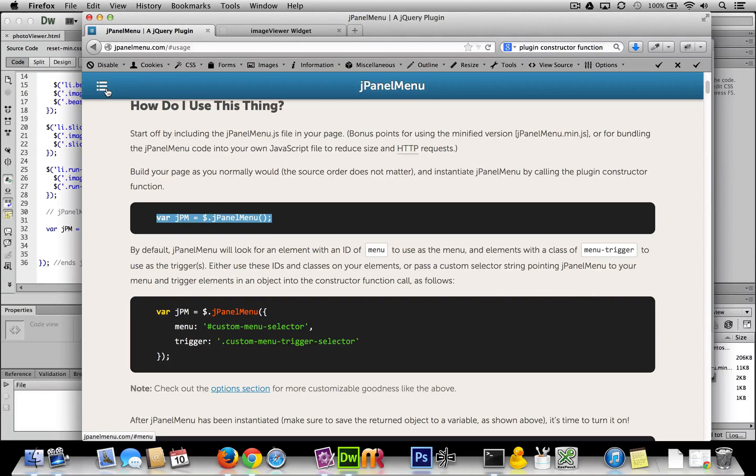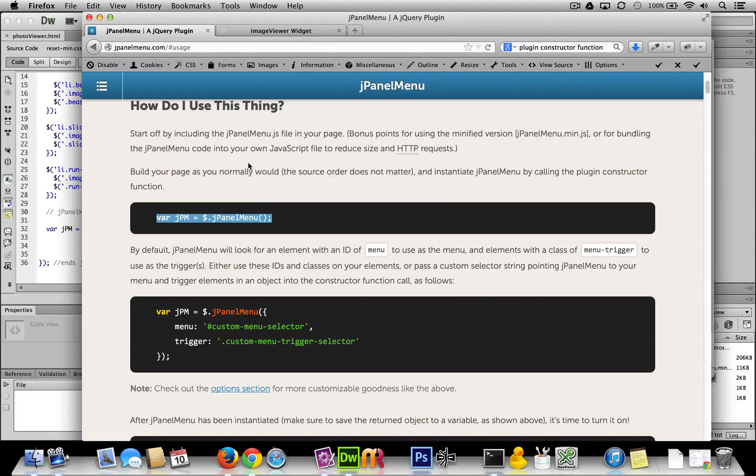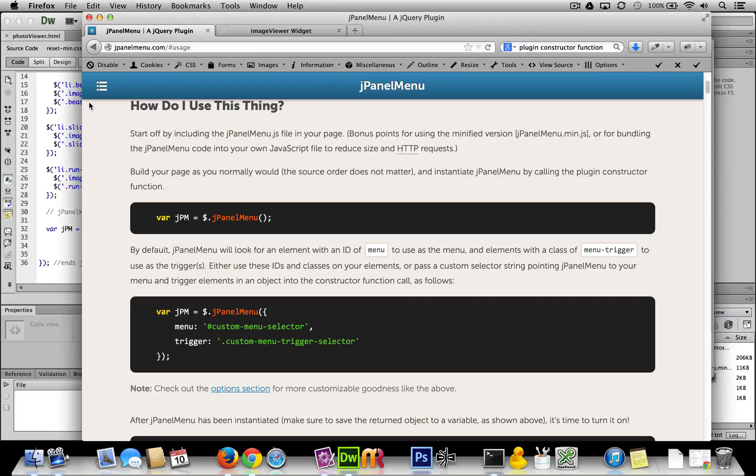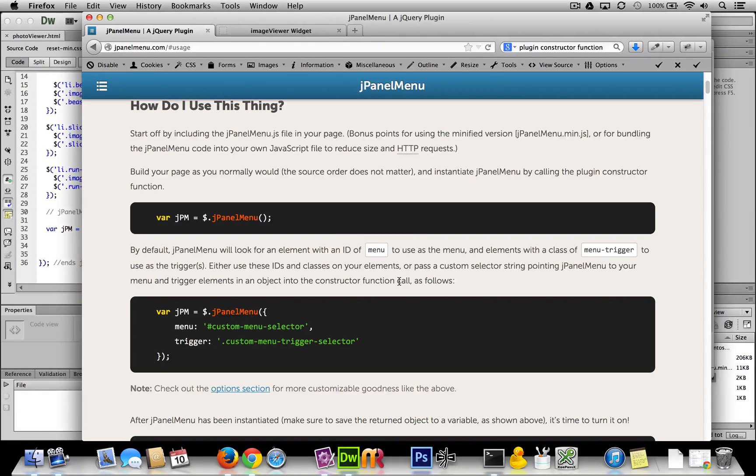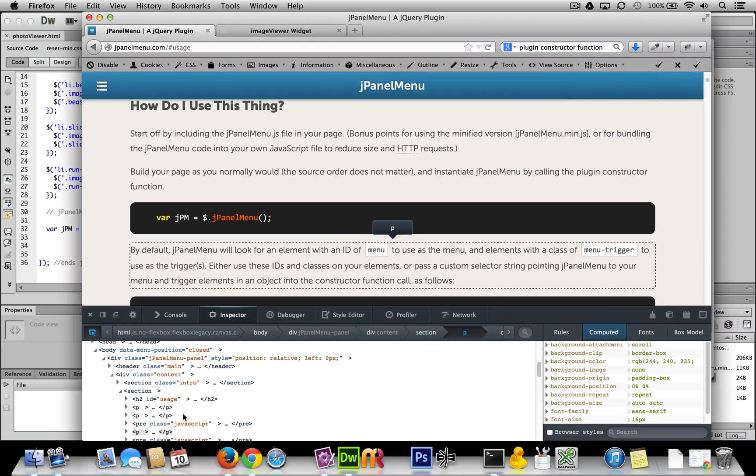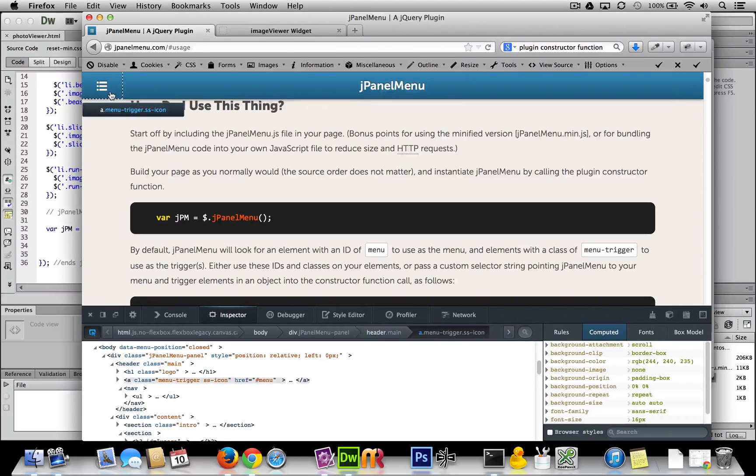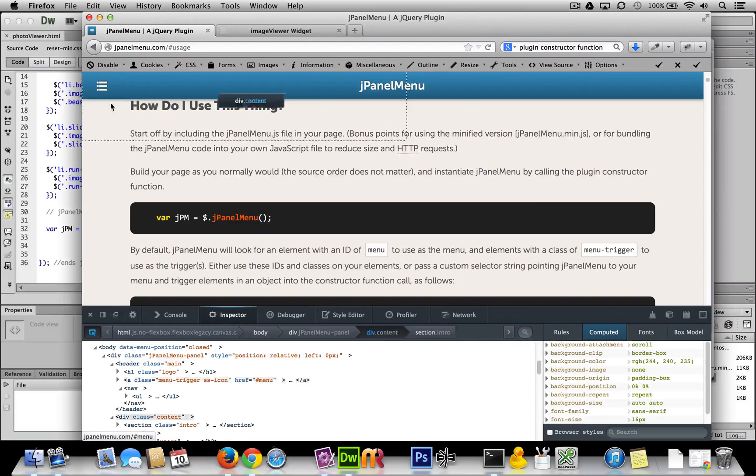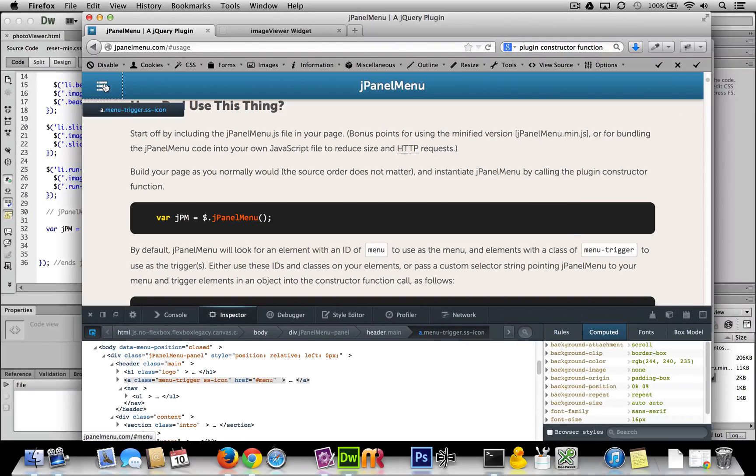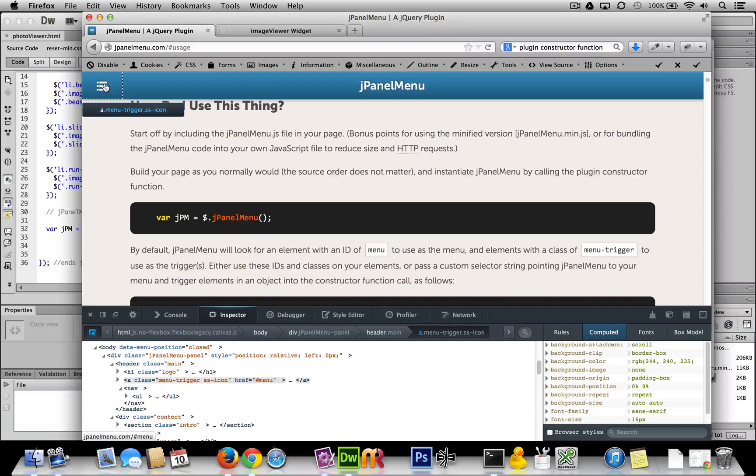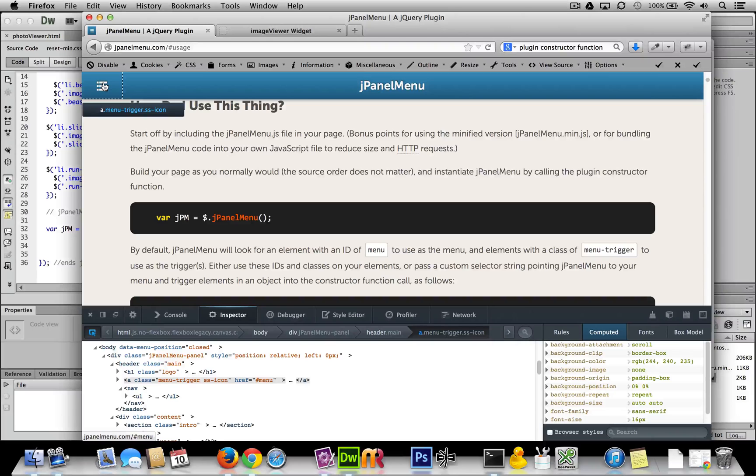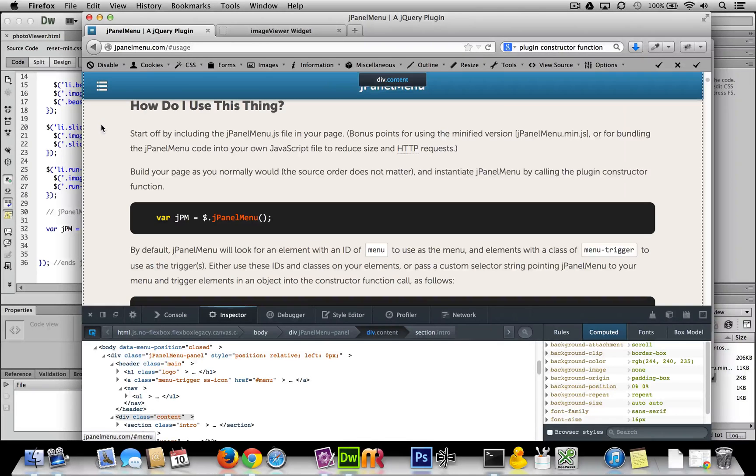What I'm assuming this is telling me is that this element over here must have the menu-trigger function. While reading the instructions, we can dig a little bit in the code. Using the inspector option in Firebug, I click over here. And yeah, see, this anchor element has two classes: menu-trigger and ss-icon, which is likely being used as its icon in the code.